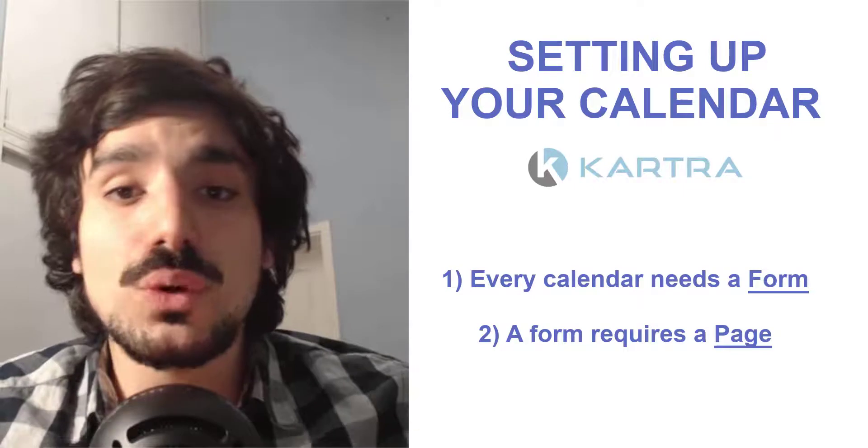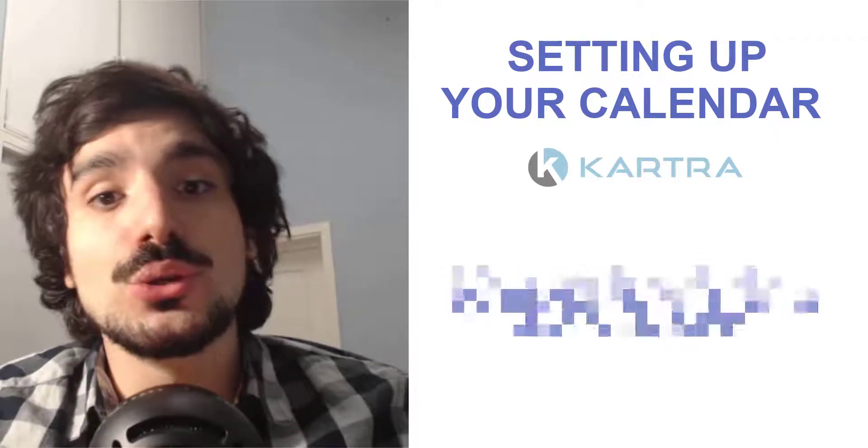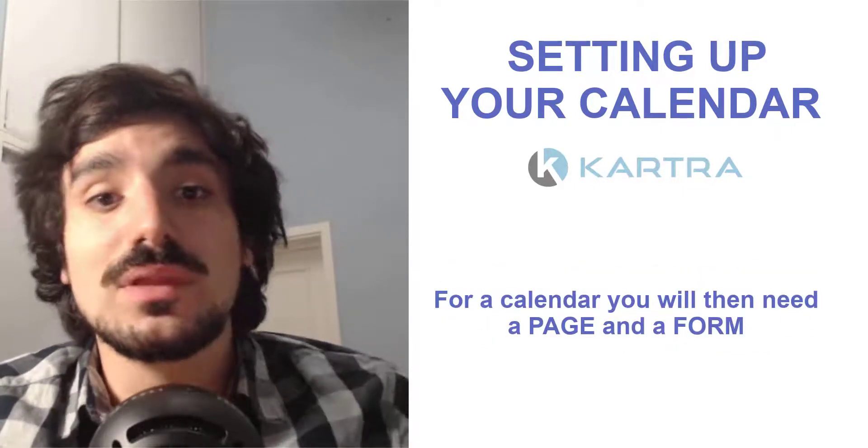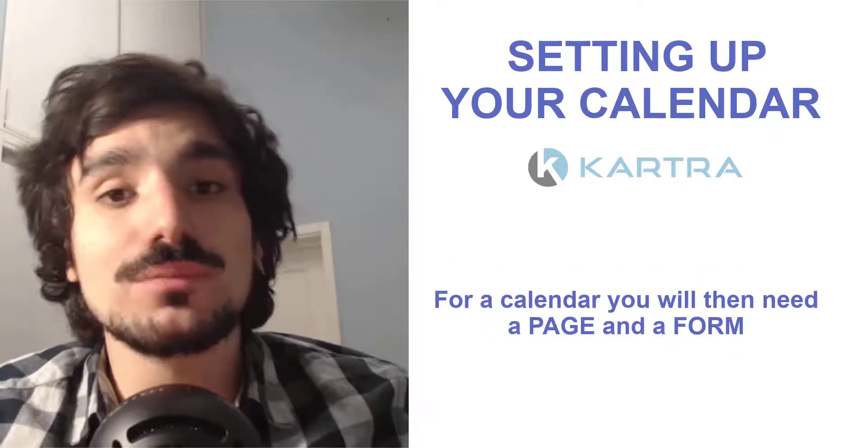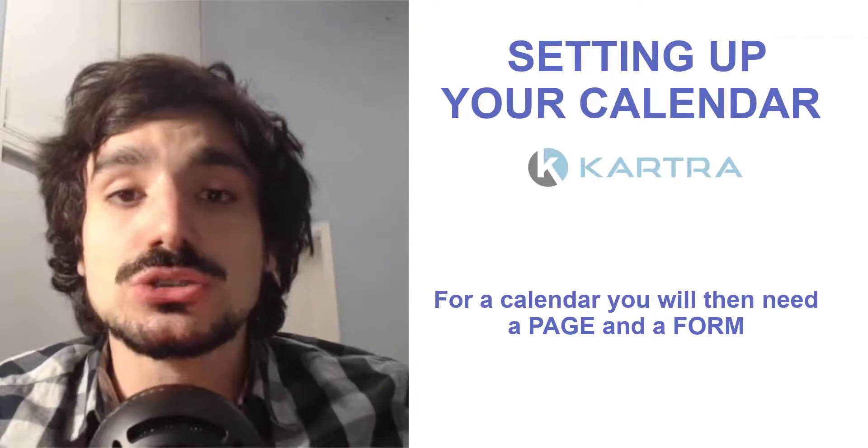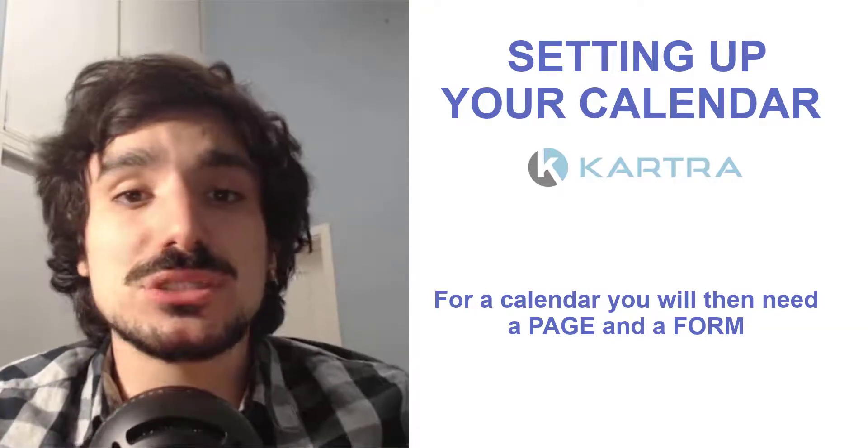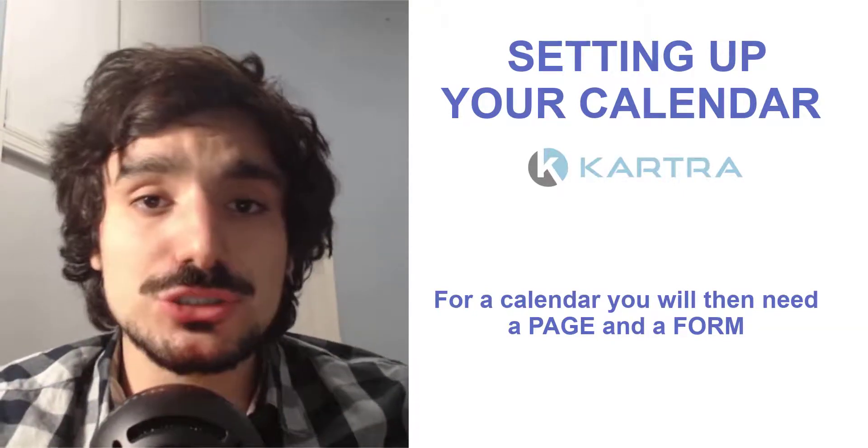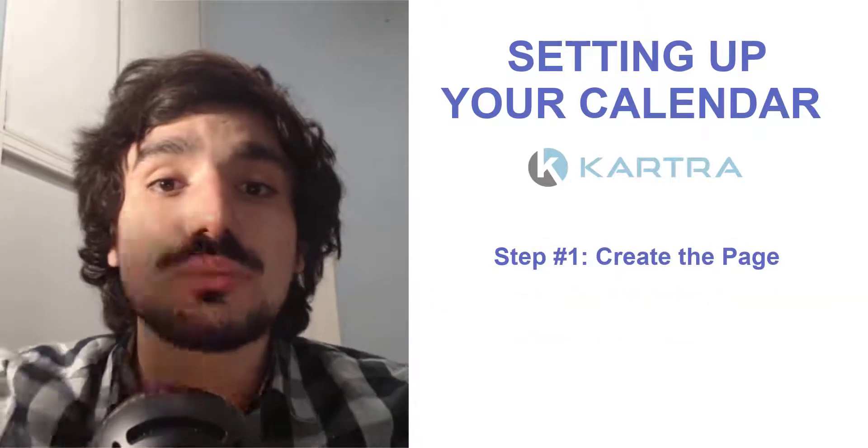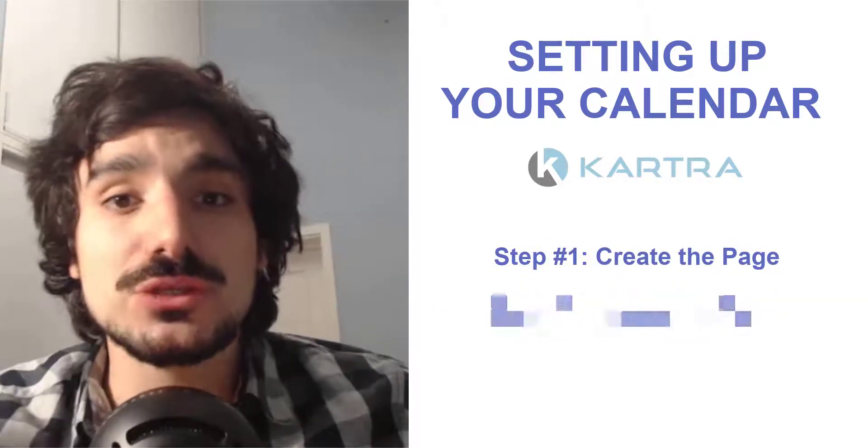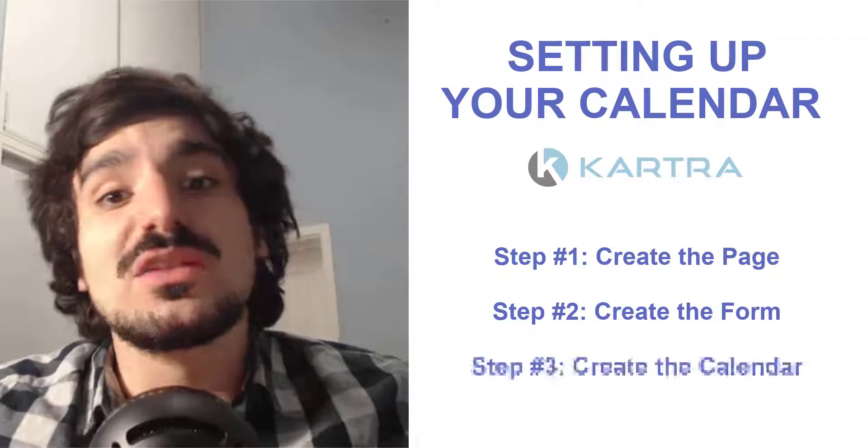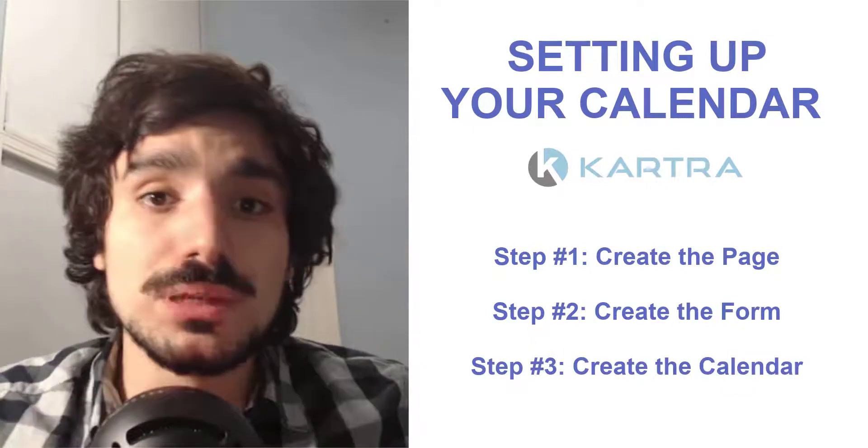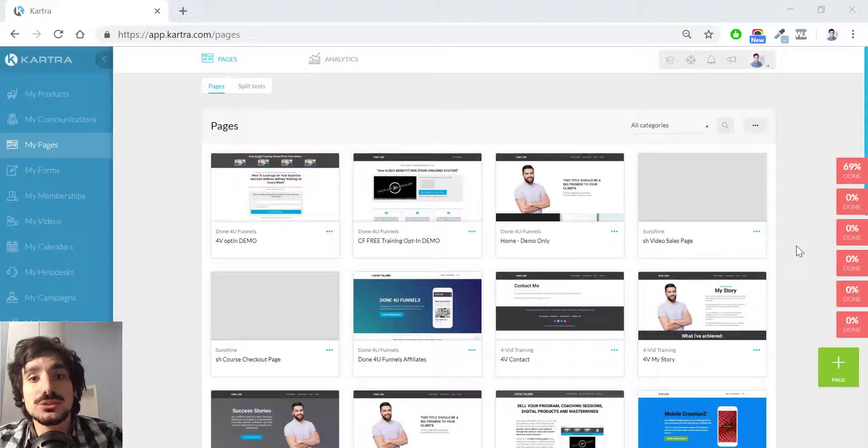Therefore, if you want to create a calendar, you will need a form. And since you will need to create a form, by definition, you also need a page. So if you want to apply a step-by-step methodology, the first thing that you need to do is to build a page. The second thing that you need to do is build a form and finally build a calendar. So let's get right into it.